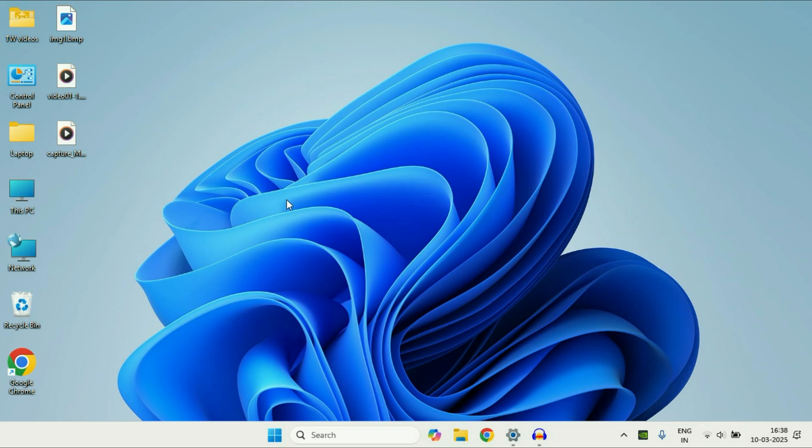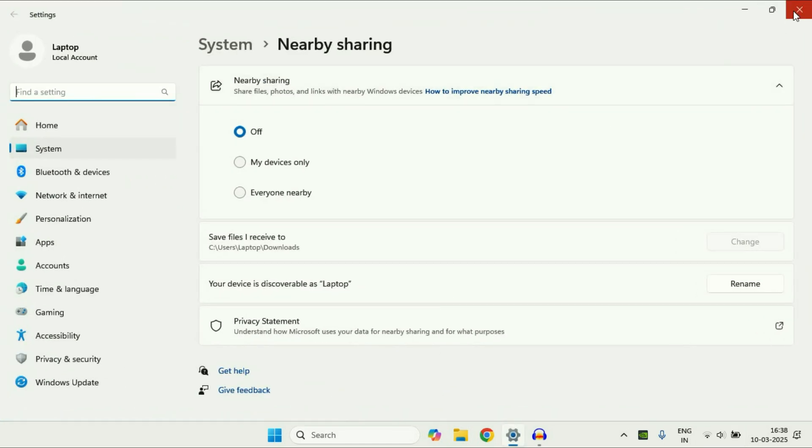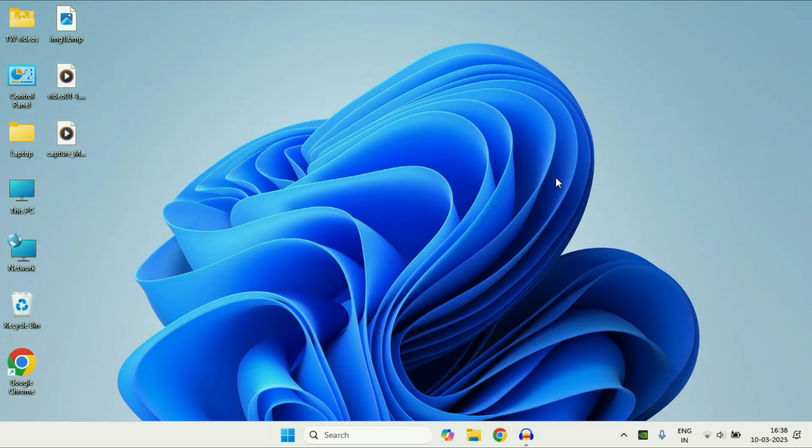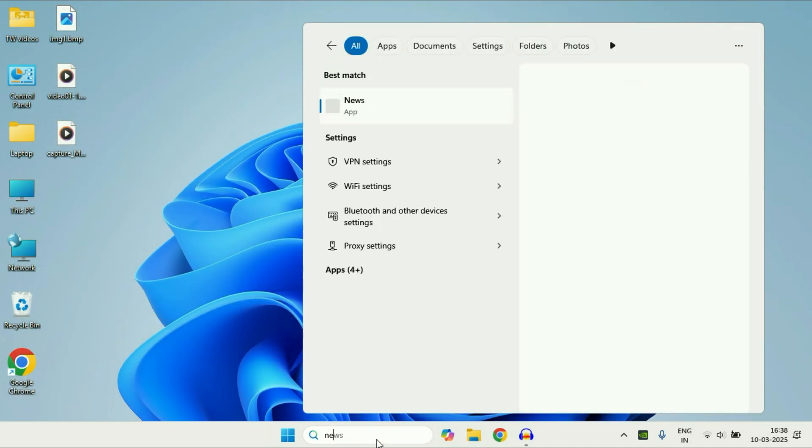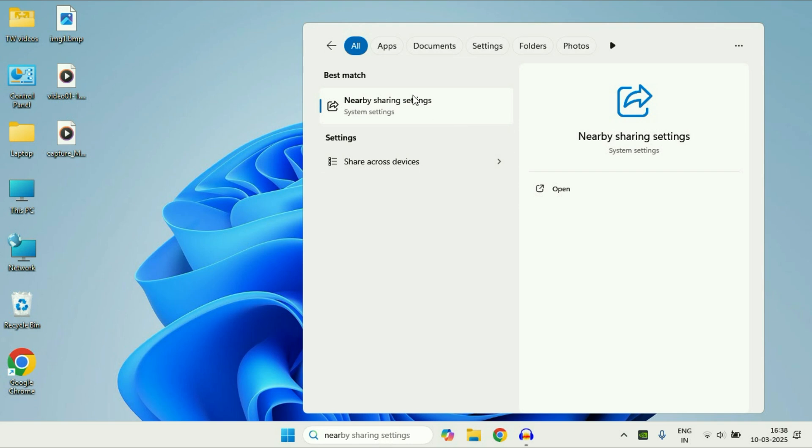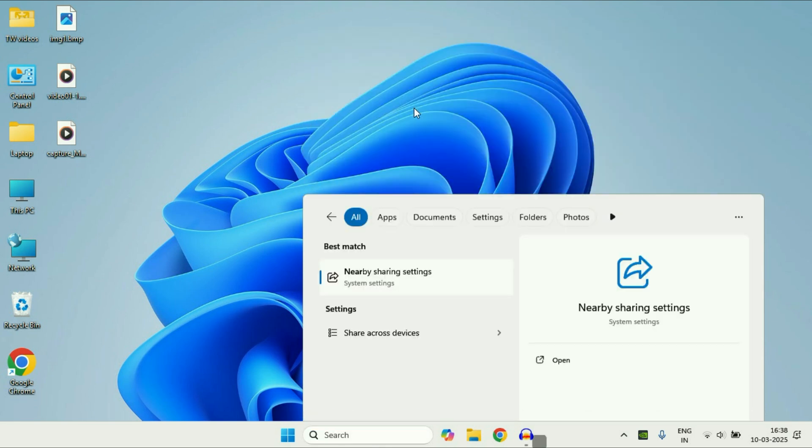Now let's start the process. So first I will close this window. Now in the search box you have to type nearby and you will get this result nearby sharing settings.